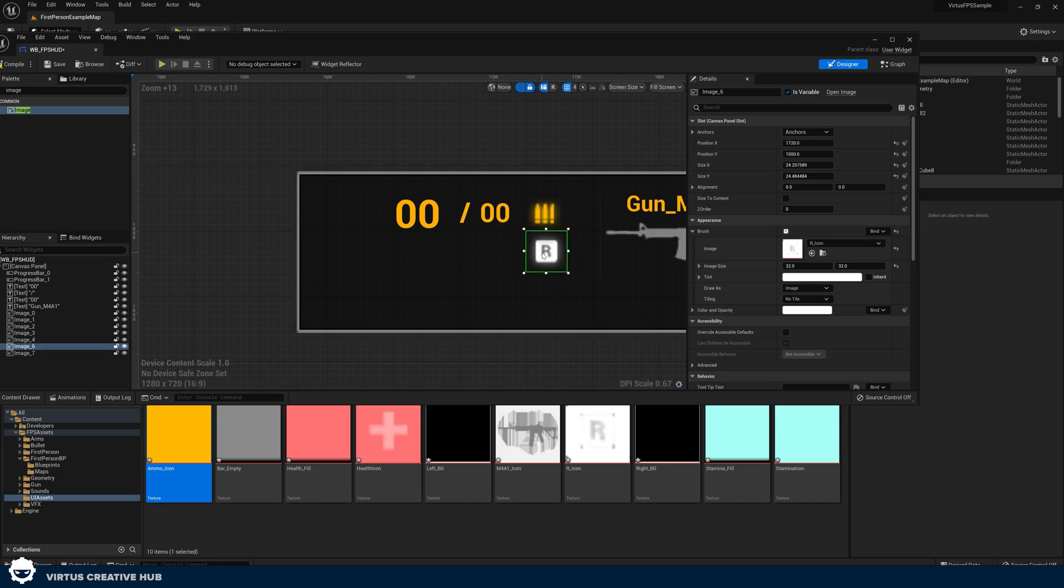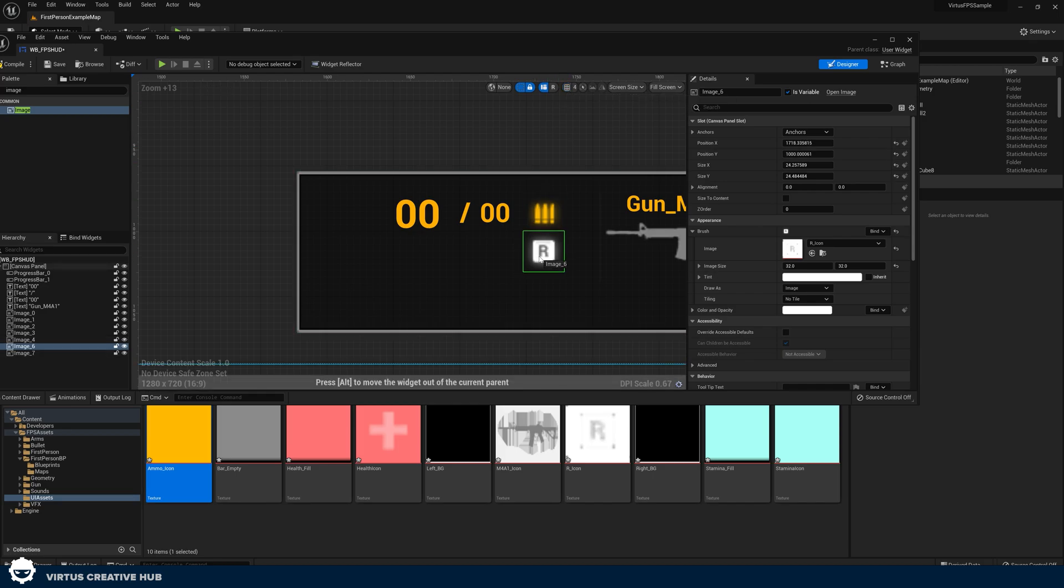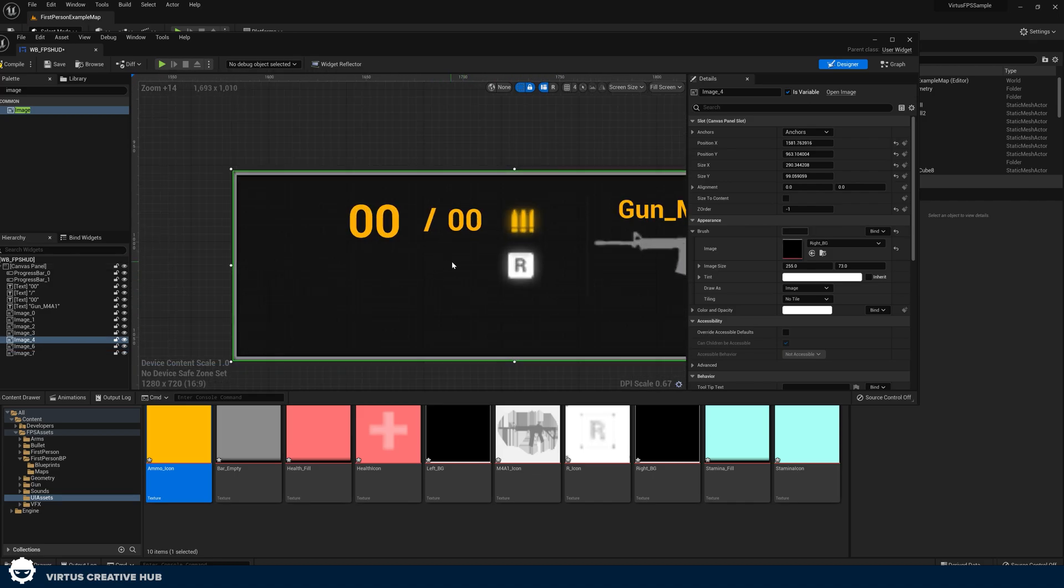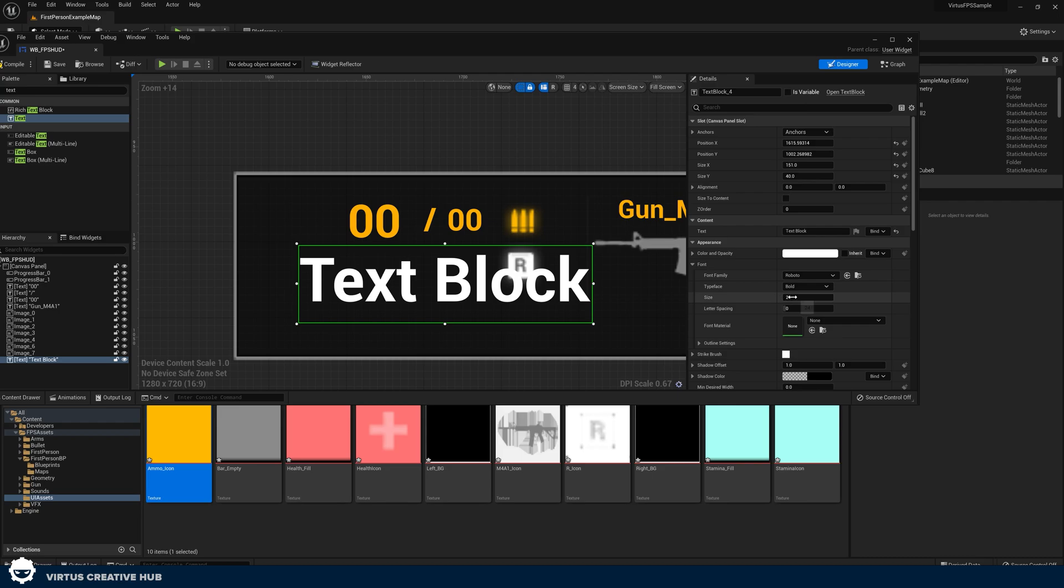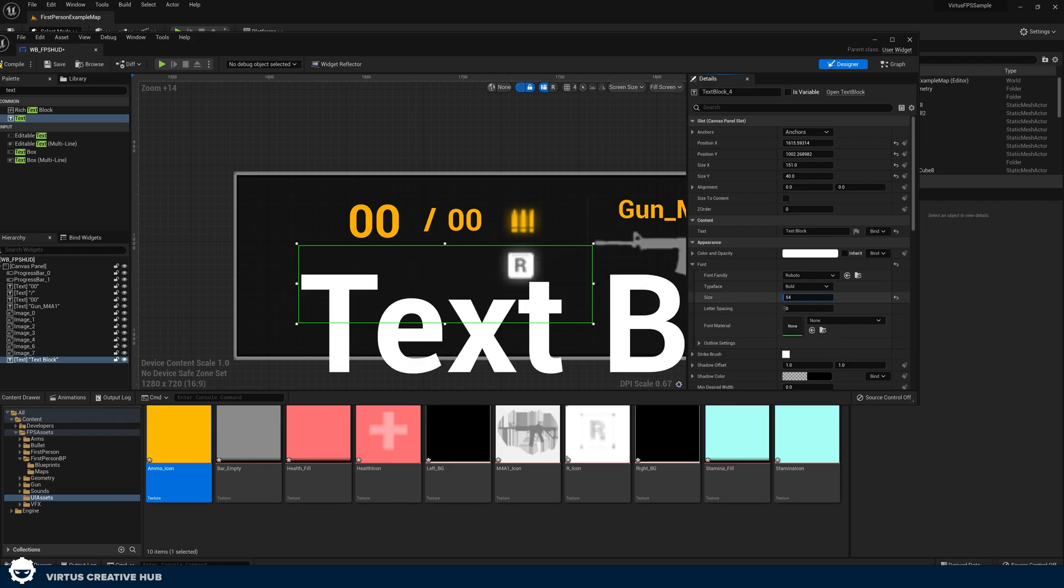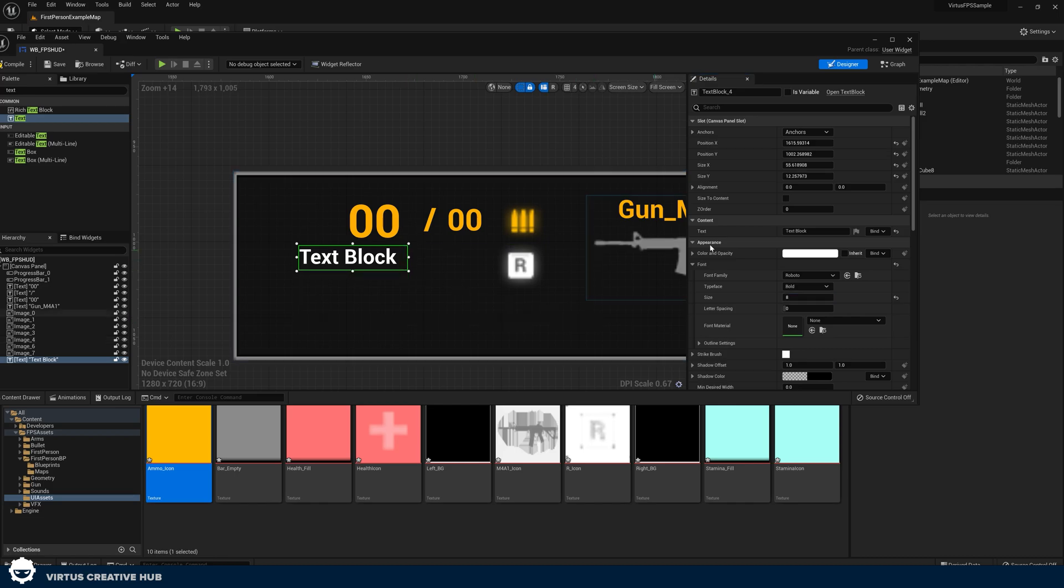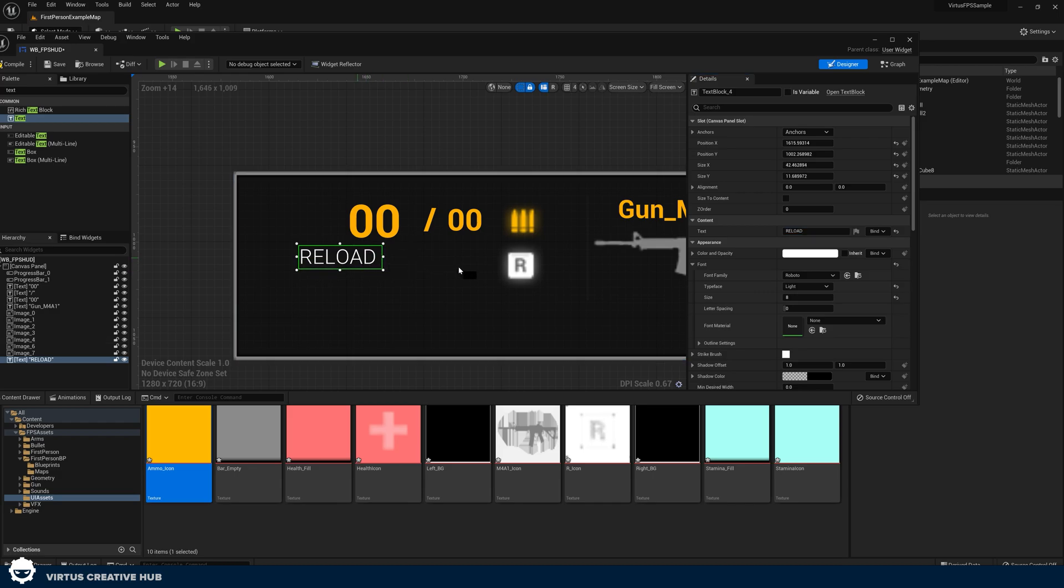There. If you can't get it into place correctly, you may need to turn off your snapping at the top here and then you have complete control over the placement of this. We need to add some reload text here, so I'm just going to add another piece of text in, drag and drop. This time I'm turning that font size all the way down to something like eight, that's nice and small, and I'm going to set the text to be reload and I'm going to set the typeface to light so it's nice and thin.